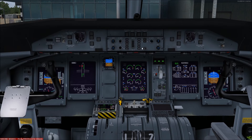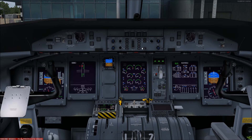In normal operation the captain's control column controls the flight spoilers for roll and the first officer's control column controls the ailerons. In normal circumstances the two control columns are interconnected so both pilots have full authority over both the spoilers and ailerons simultaneously.